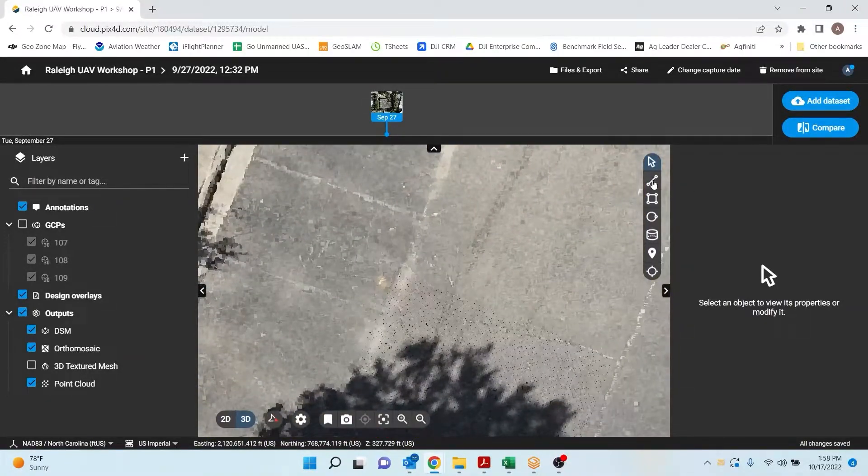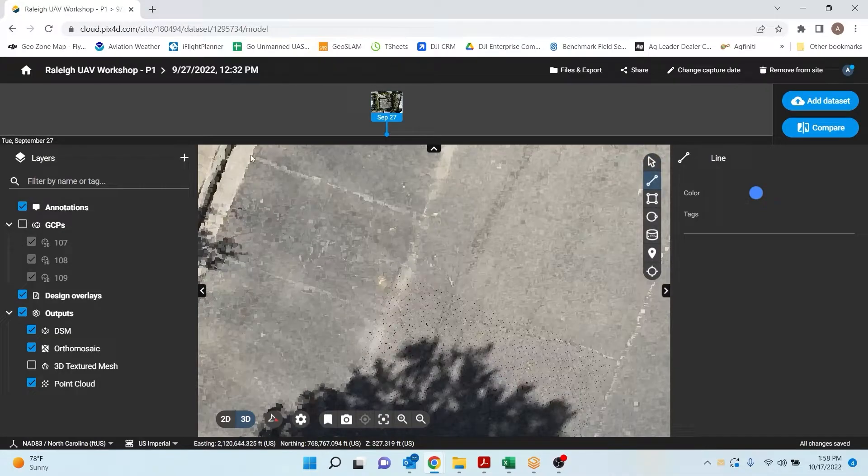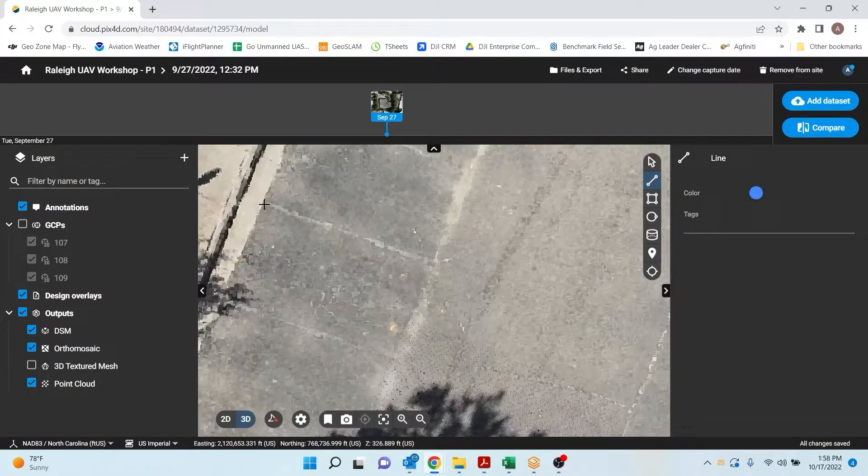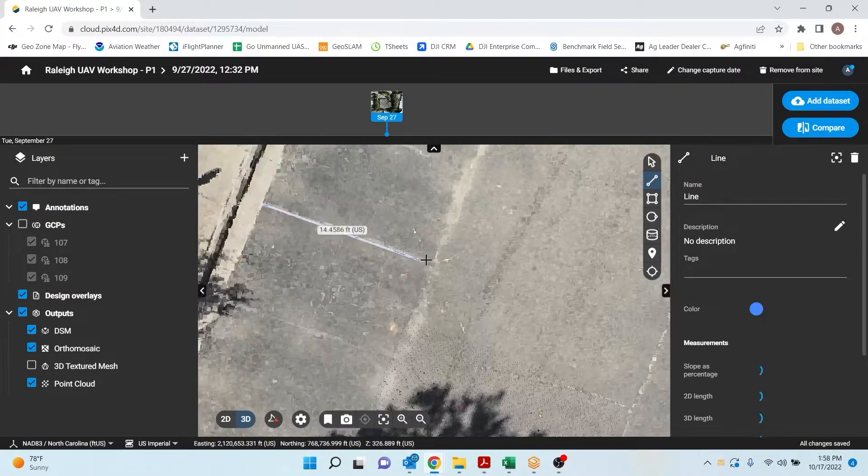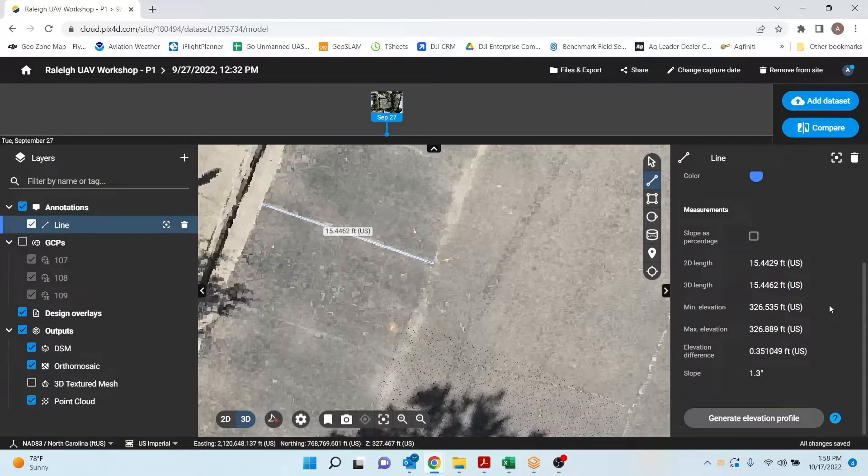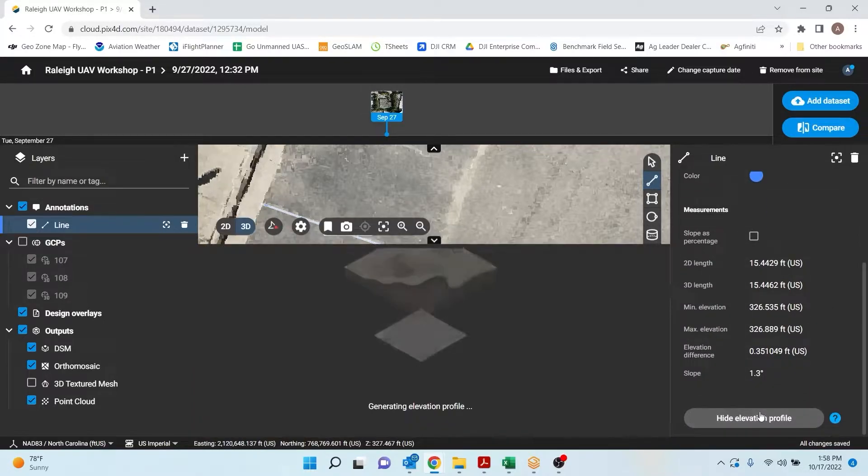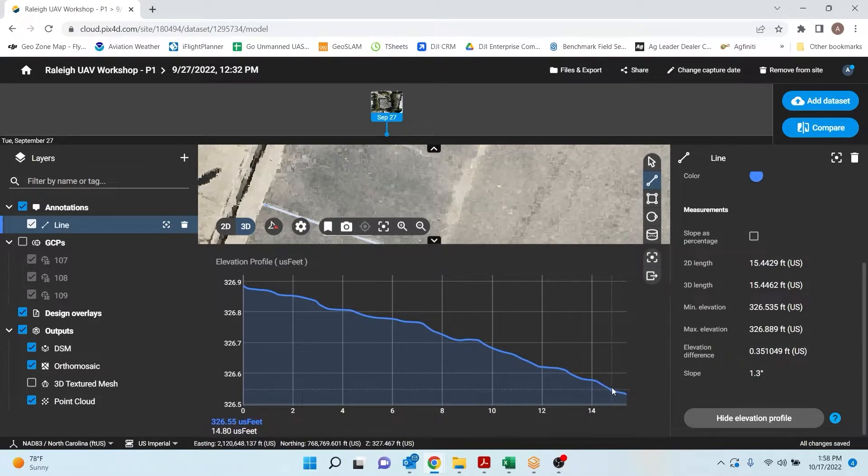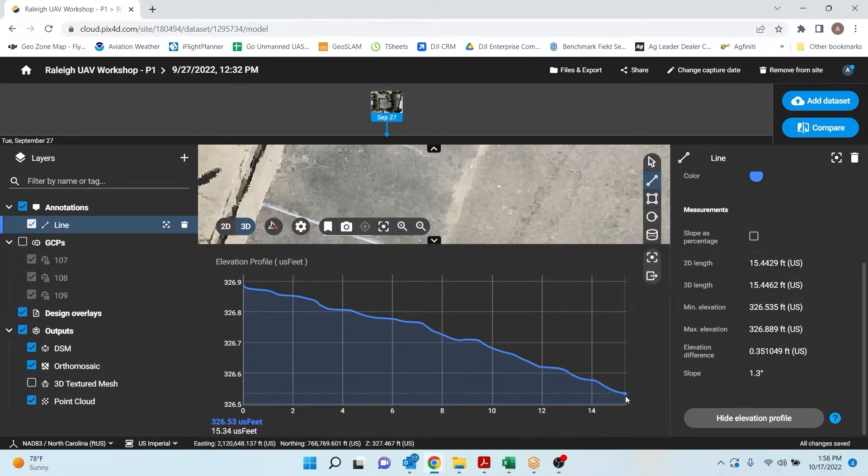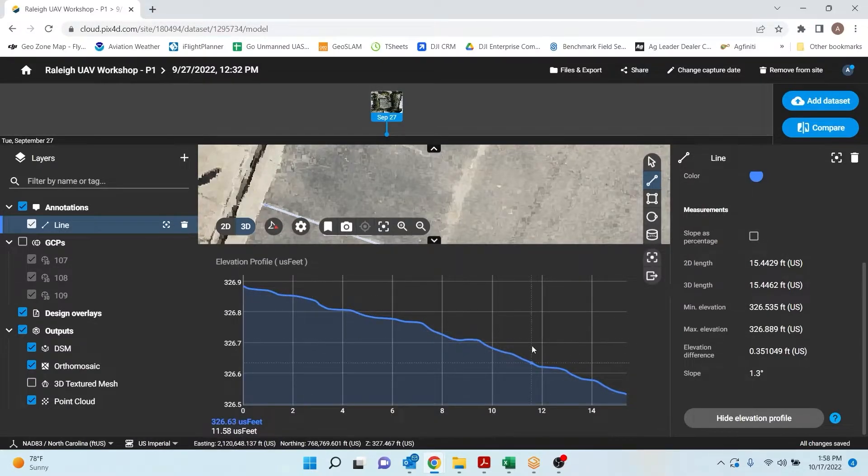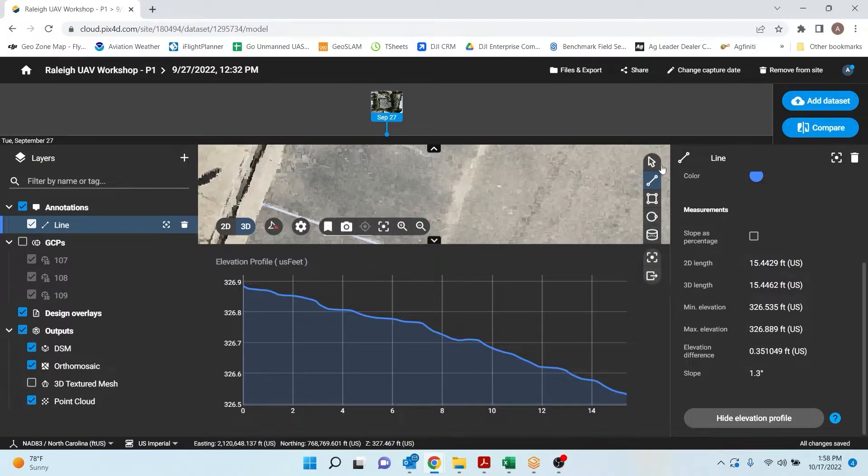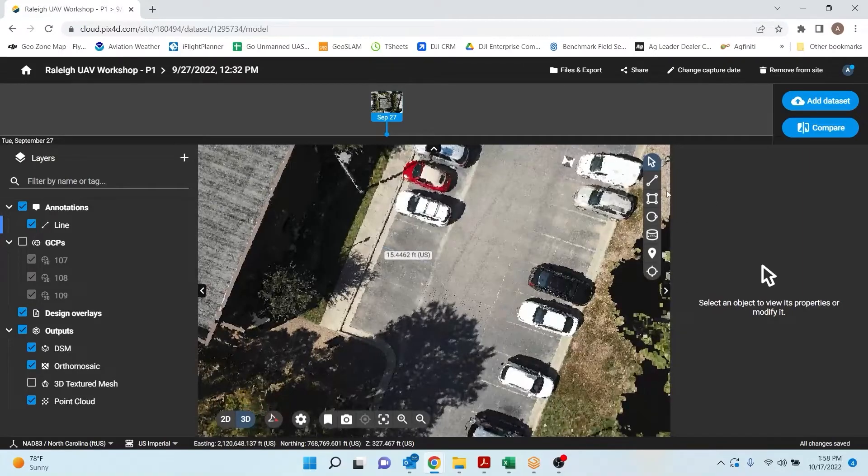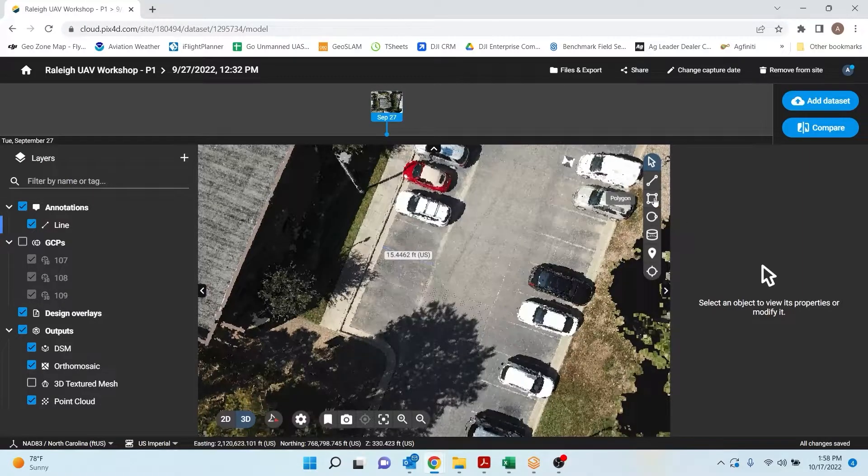Then I can do several other different features in the cloud version here. First being line measurements. So if I wanted to know this parking line, for example, I could just click and measure it here. I can generate an elevation profile as well of where I draw lines. So this is really nice for ditches and height, utilities, things in the ground where you want to get an elevation profile.